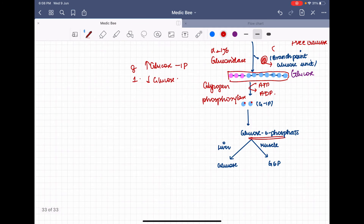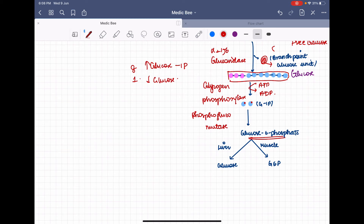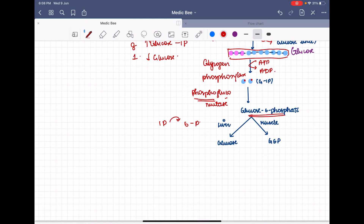Glucose-1-phosphate must now be transformed to glucose-6-phosphate, because glucose-6-phosphate is the form that enters the glycolysis pathway. This conversion is carried out by phosphoglucomutase. As the name 'mutase' indicates, a small isomerization occurs — the phosphate group moves from the first position to the sixth position of the glucose. There is also an enzyme called glucose-6-phosphatase that can remove this phosphate from the sixth position.